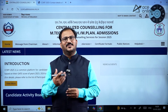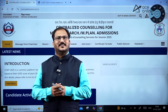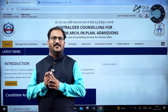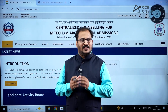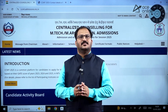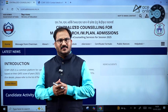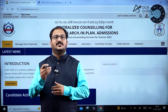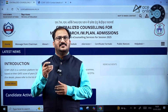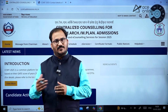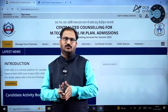Hi everybody, welcome to ACE Engineering Academy and ACE Online. As you all are aware, the CCMT portal has been launched and they have given the list of institutes that are participating in CCMT 2025. Now let me show you the CCMT portal.